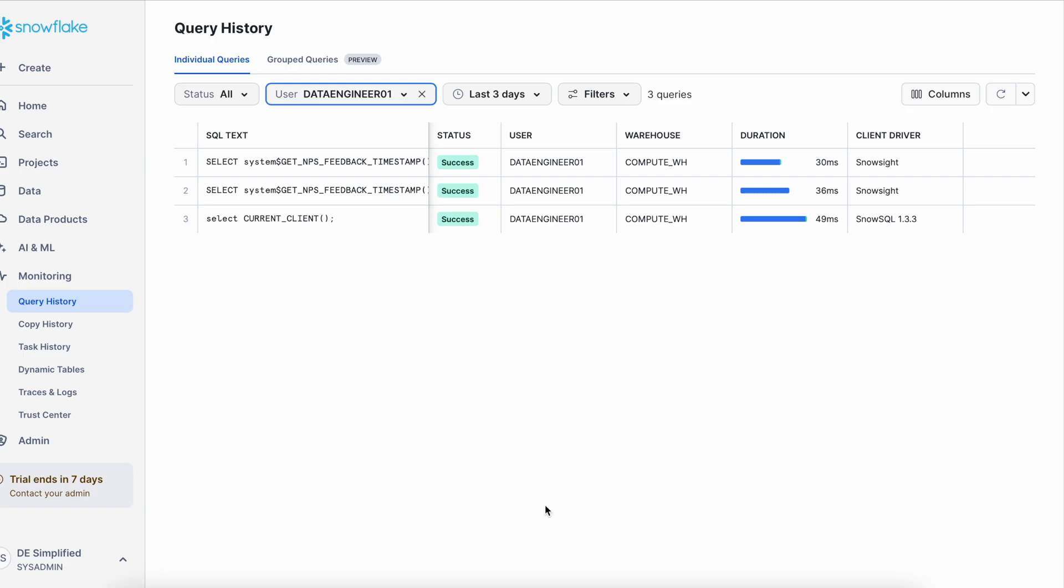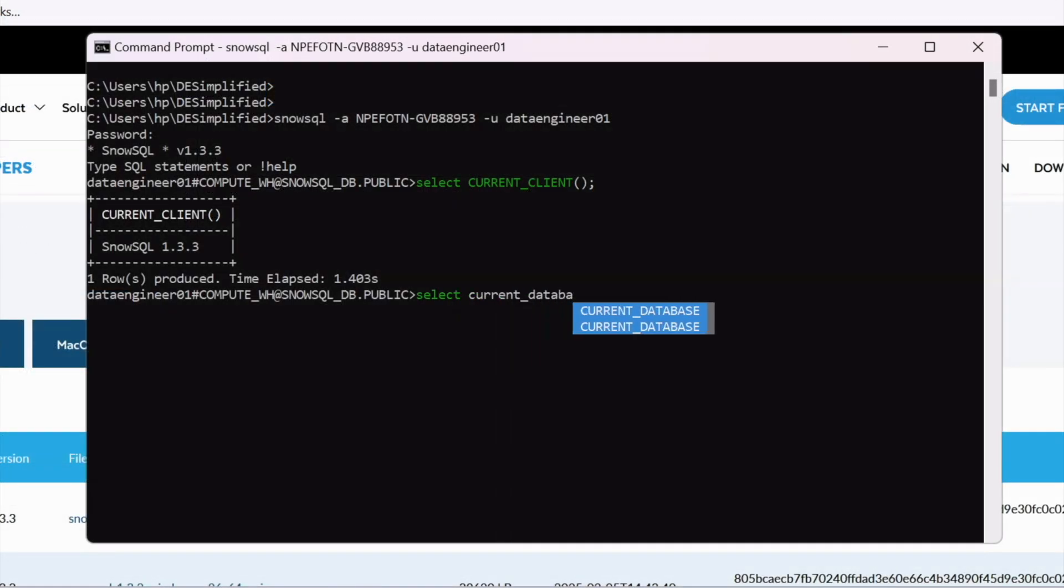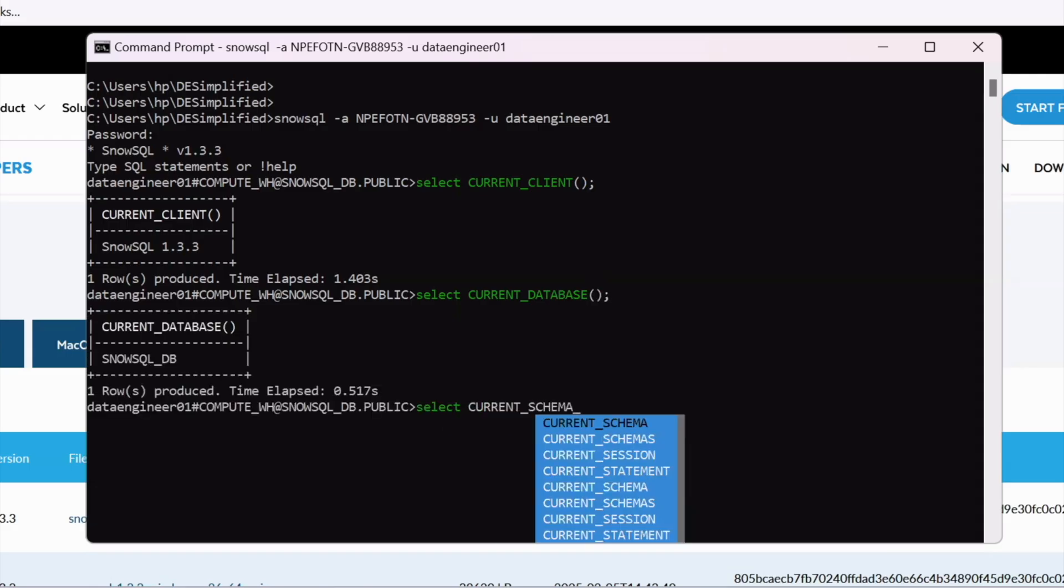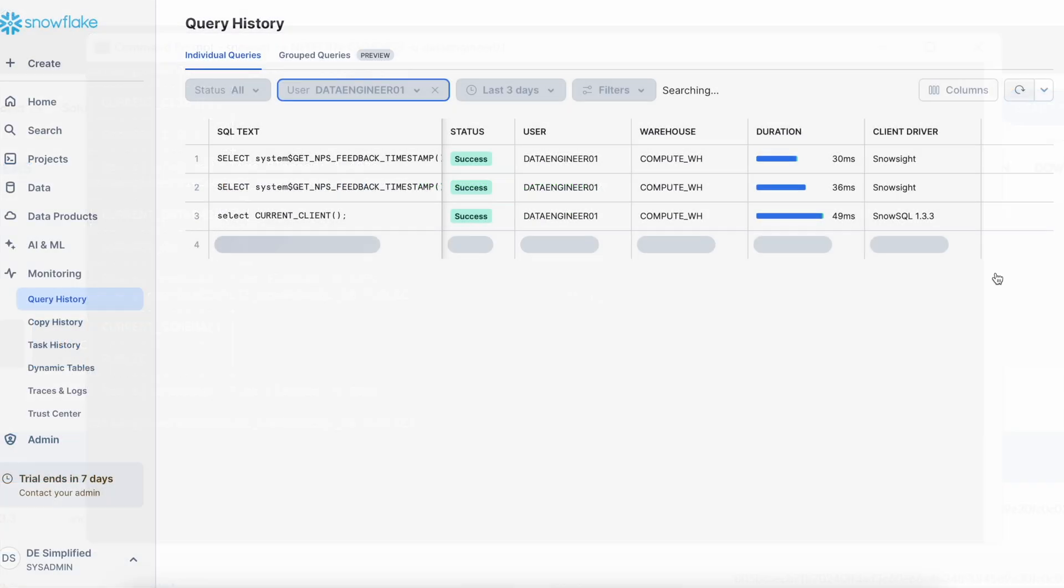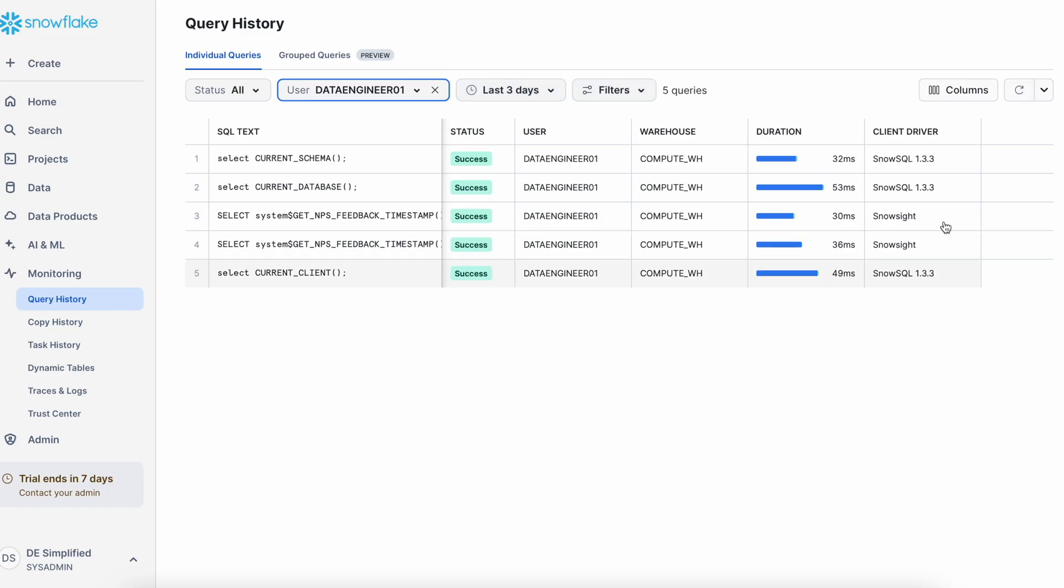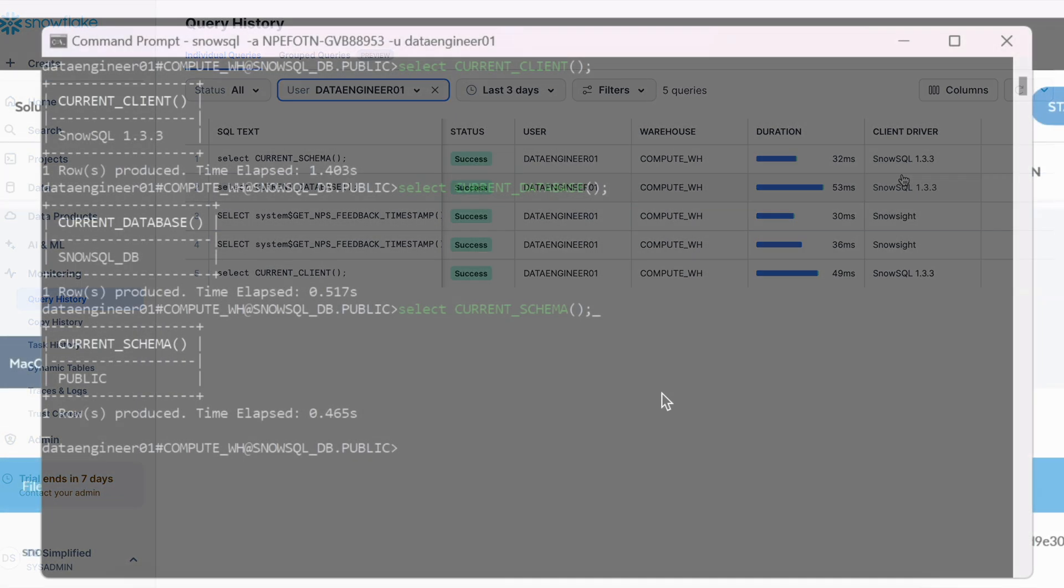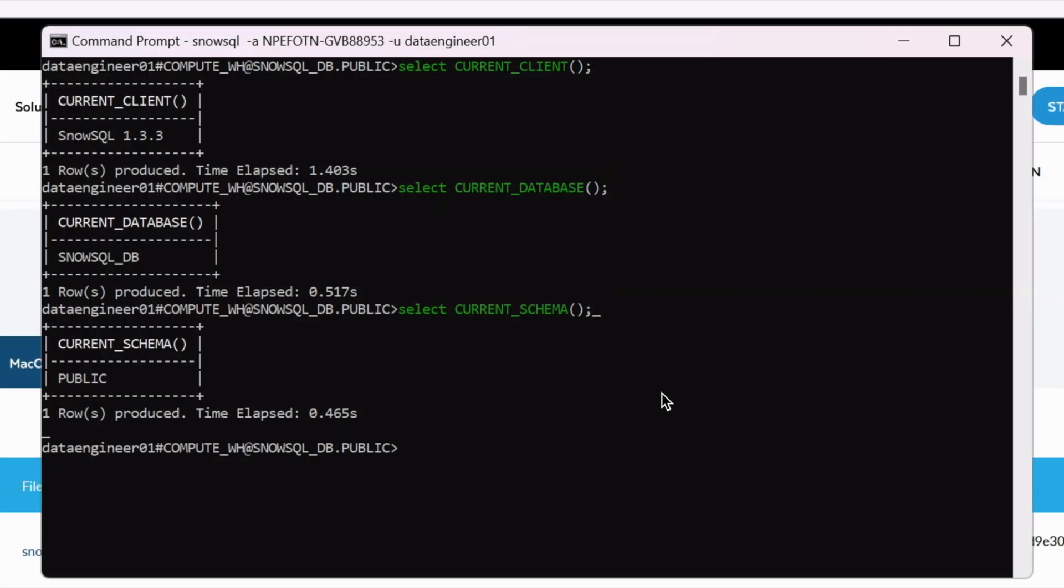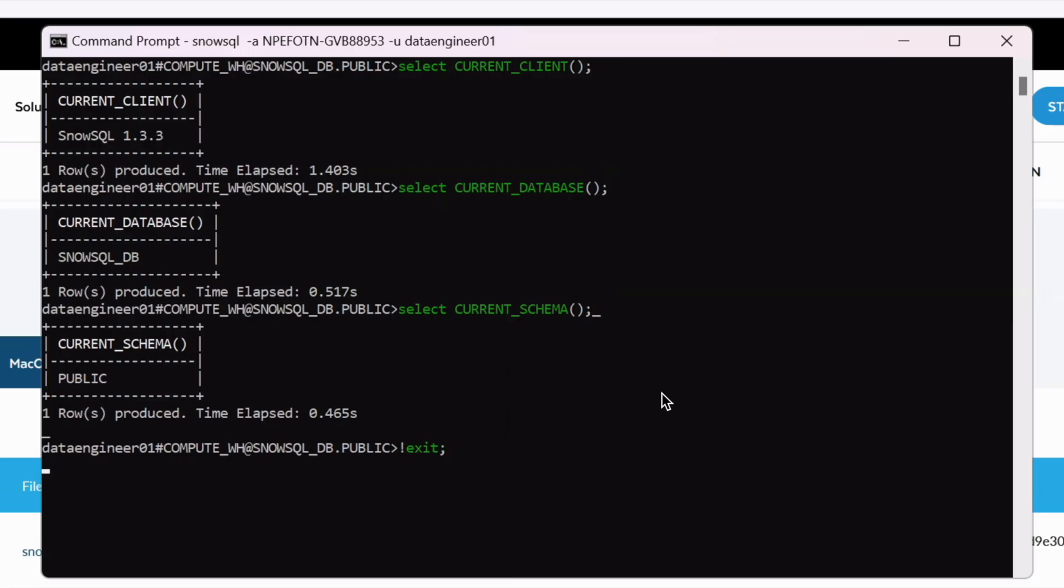Let's go back to our command prompt and run a few more queries. I am running select current database followed by current schema and let's see what result it brings. If you see here all the statements which are issued from our client are registered as snowsql 1.3.3 client. If you have to exit from this session you have to use this character exclamation mark followed by the exit keyword, it is auto populated here, or you can also use abort. This autocomplete shows lot of options so you can scroll up and down, pick the correct one and press the tab button followed by semicolon and come out of this snowsql client prompt.